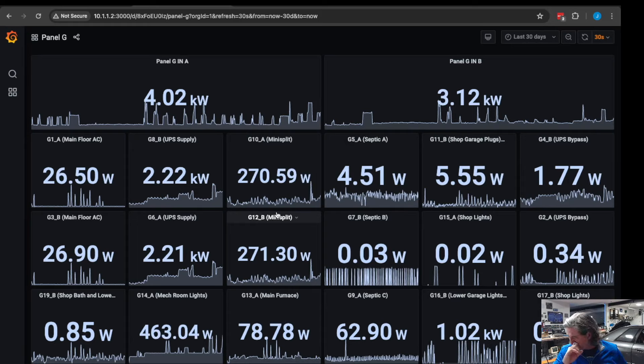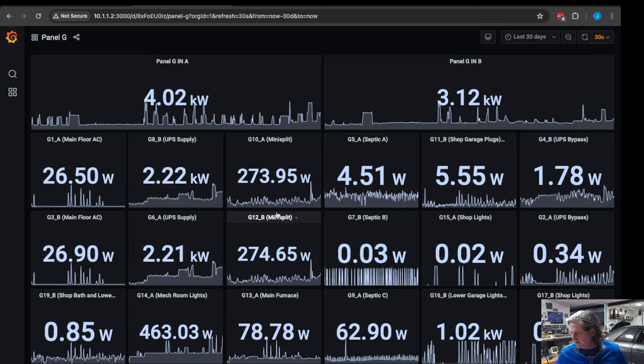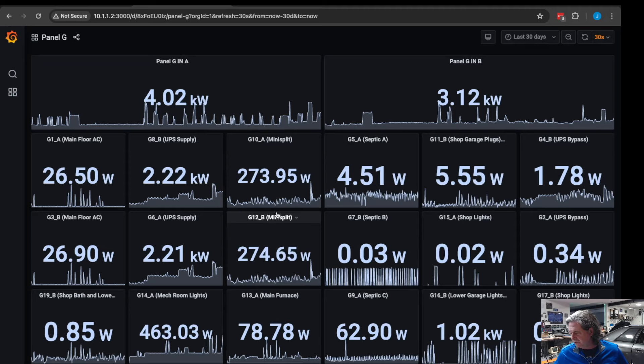So by just buying the IoTaWatt and installing it in the panel and then setting up an Influx database, super easy to do, really straightforward, you can have all this stuff logged without a whole lot of extra work.